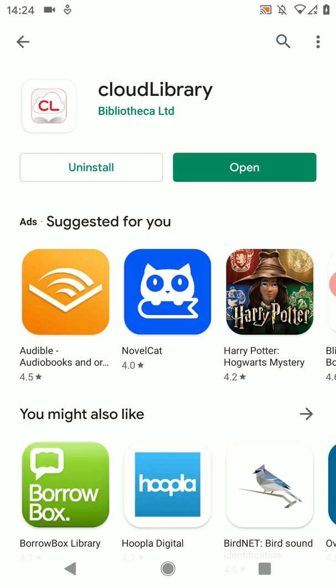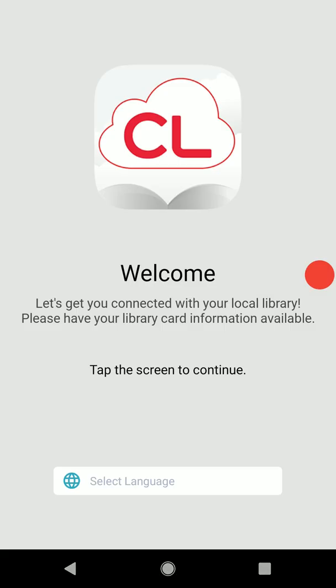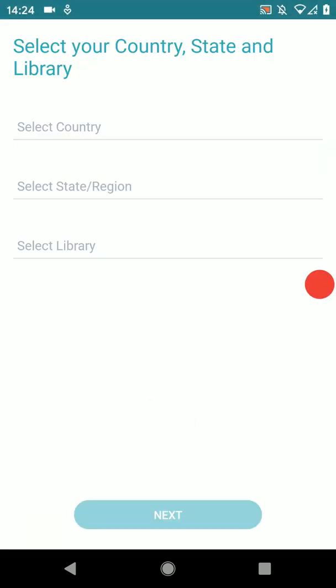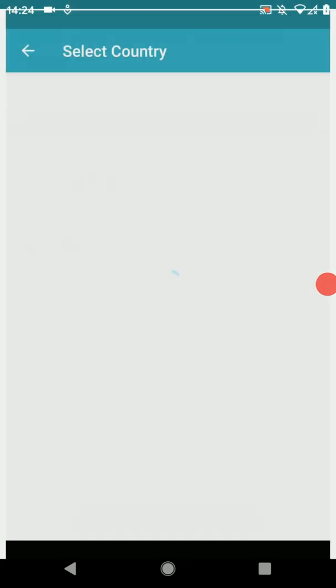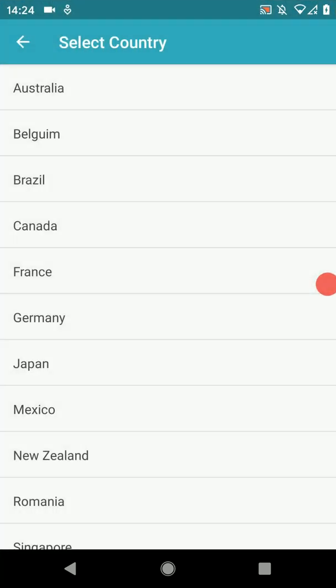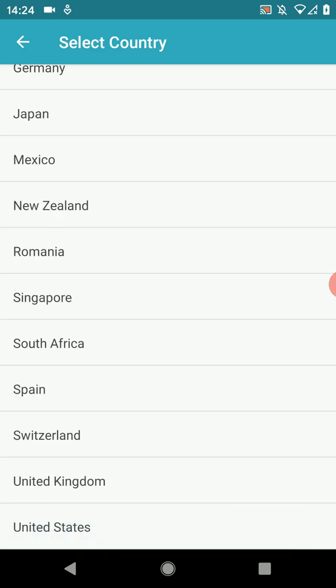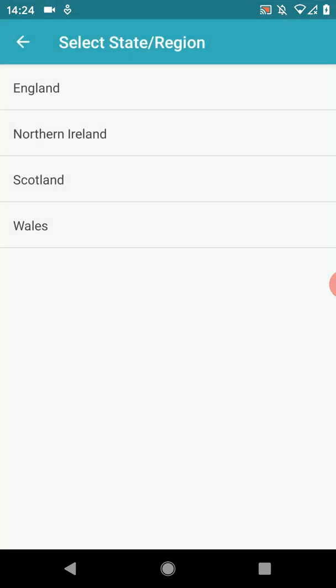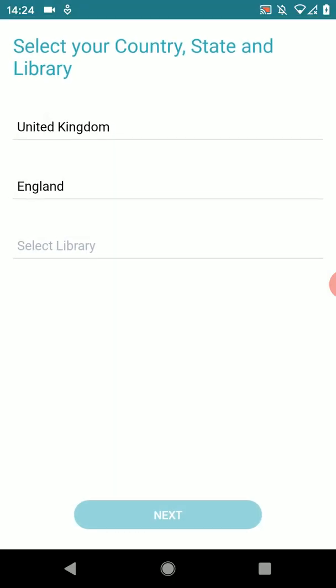The app will load up and ask you to press anywhere on screen. On the next screen you'll be asked to select your country, region and library. I've chosen United Kingdom, England and Libraries West.